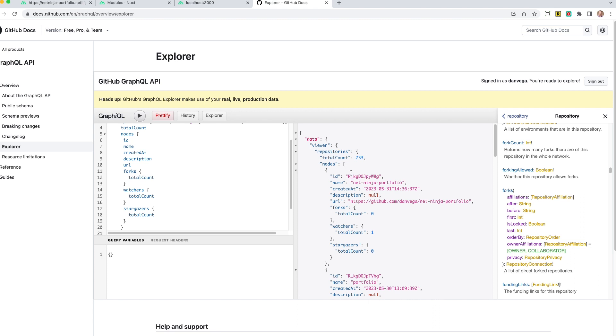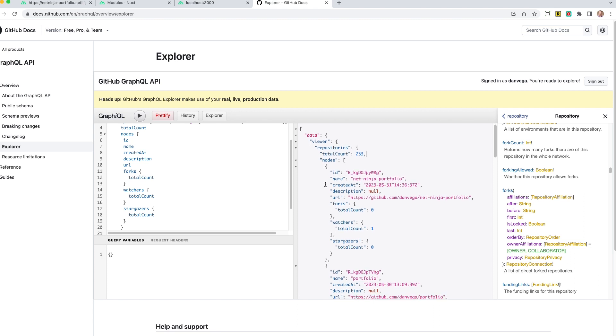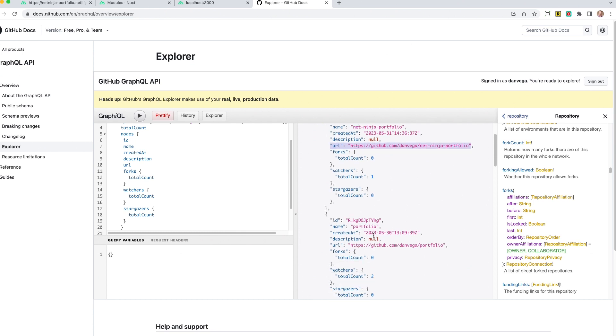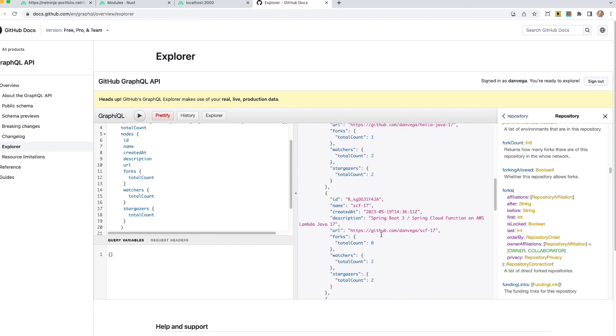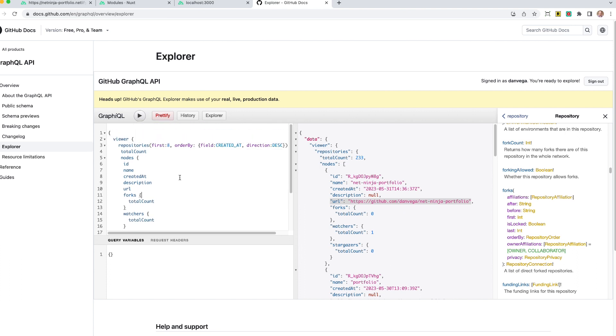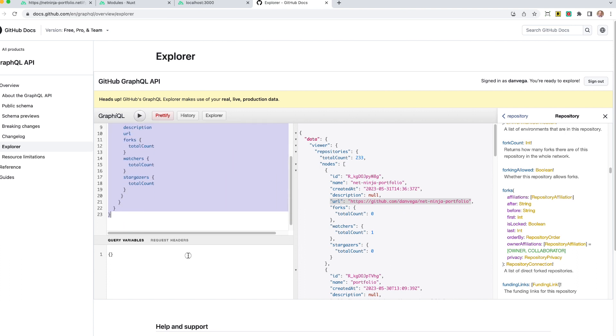We're only getting these eight back. Inside the nodes, you can see each particular repository. So we have an ID, the name, when it was created, description, the URL. So this is going to be helpful when we want to link to it. And then we want to display the number of forks, watchers, and stargazers. And you can see that we get our eight records back. So this is a really nice place to validate our queries. Once we have this query, this is the query that we're going to run in our application over in our next step.